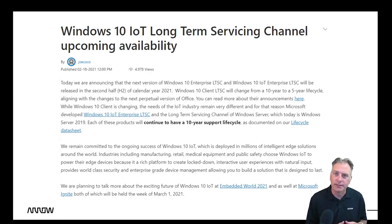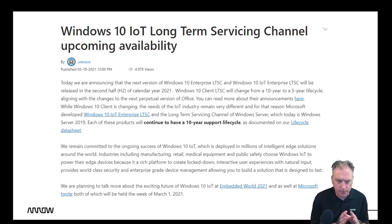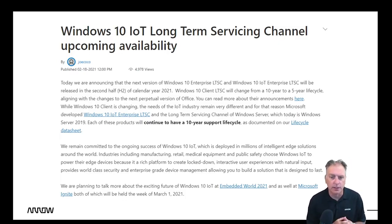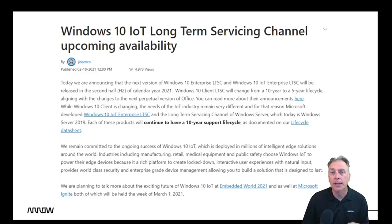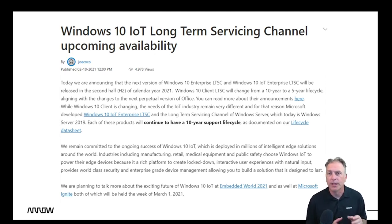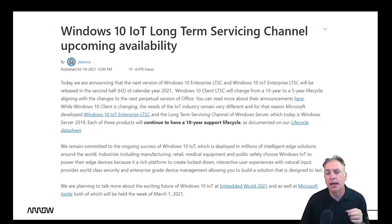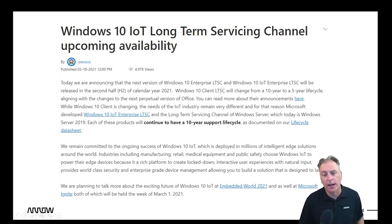I want to wrap up with a very important message around support — the 10 years of support. Back in February, Microsoft published this on a website; I'll put the link down in the description because it has lots of useful links. The key point is that the Windows 10 IoT Enterprise LTSC edition will continue to have 10 years of support. But the other version — Windows 10 Enterprise LTSC, the non-IoT version — will be reduced from 10 years down to five. People get those two products confused quite often. I'm going to do another video comparing those products and I'll put the link in the description. Make sure you know that the IoT version of Windows 10 Enterprise LTSC will continue to have 10 years of support.